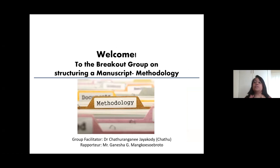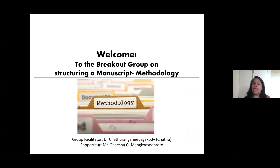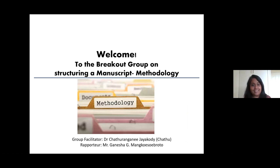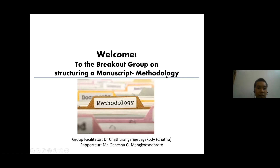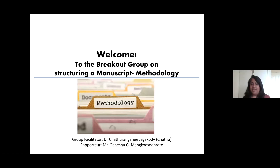As Dr. Nuan said, I'm just facilitating — the stage is yours. You need to discuss and I'll be facilitating the event. Our rapporteur is Mr. Ganesh. Mr. Ganesh, you can introduce yourself. Thank you, Dr. Chaturangani Jayakuri. Hi everyone, my name is Ganesha. I'm here to assist Dr. Chaturangani Jayakuri in taking notes.